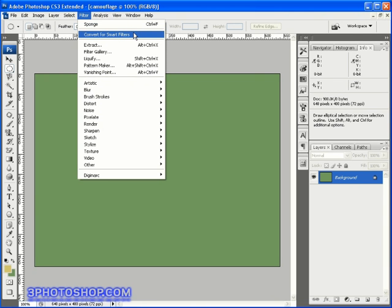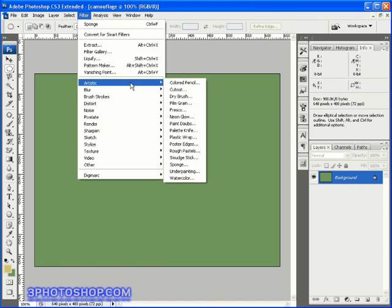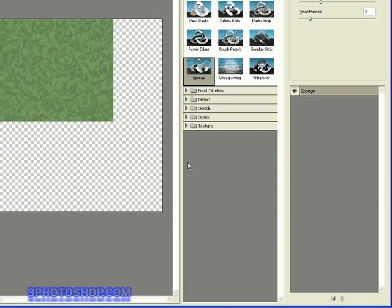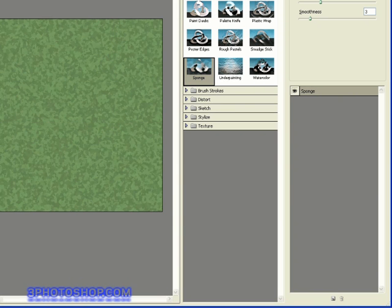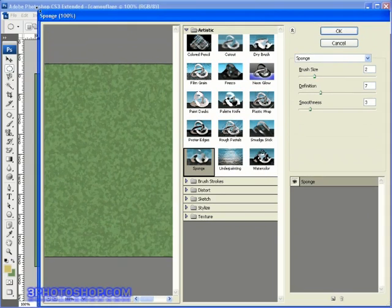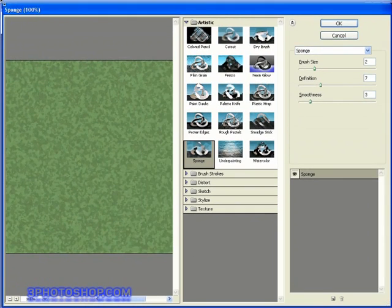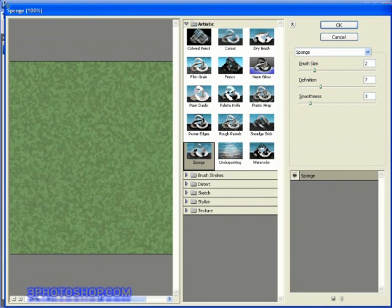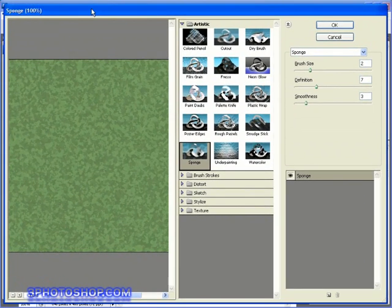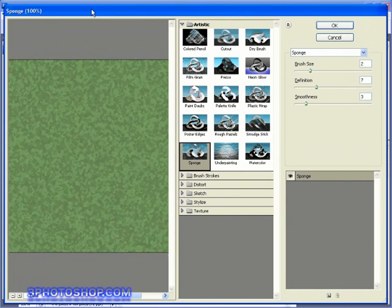I'm going to skip that step however and instead come down to the artistic sub-menu and then choose the sponge filter, which will go right ahead and open up the filter gallery onto the screen. I'm going to have to go ahead and resize this so I can get the filter gallery inside the capture area of my screen here.